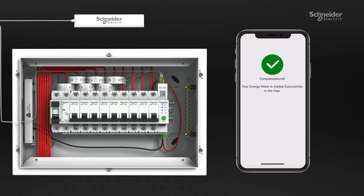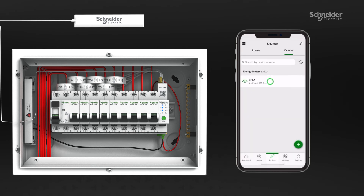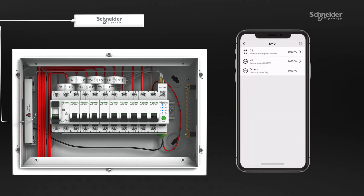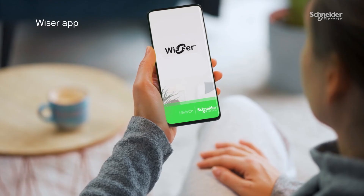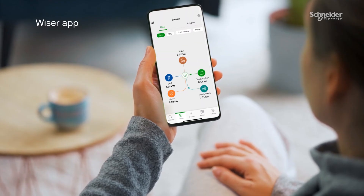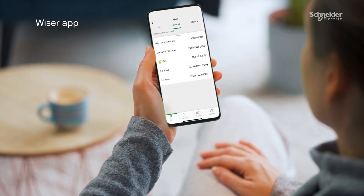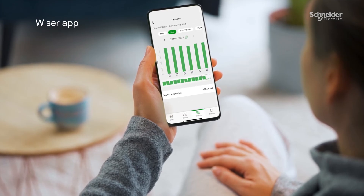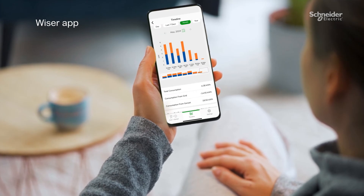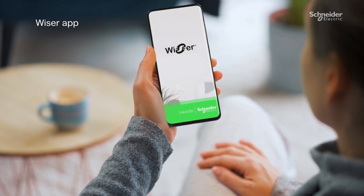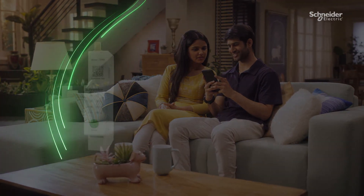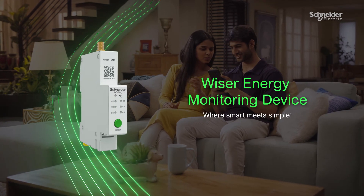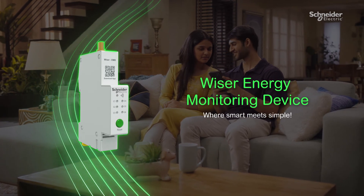That's it. You have now installed the EMD and configured it with the Wiser app. Introducing the Wiser app to monitor your home's energy consumption. Now you can monitor specific energy consumption, identify high usage appliances, and high load consumption times. Schneider Electric's Wiser energy monitoring device.